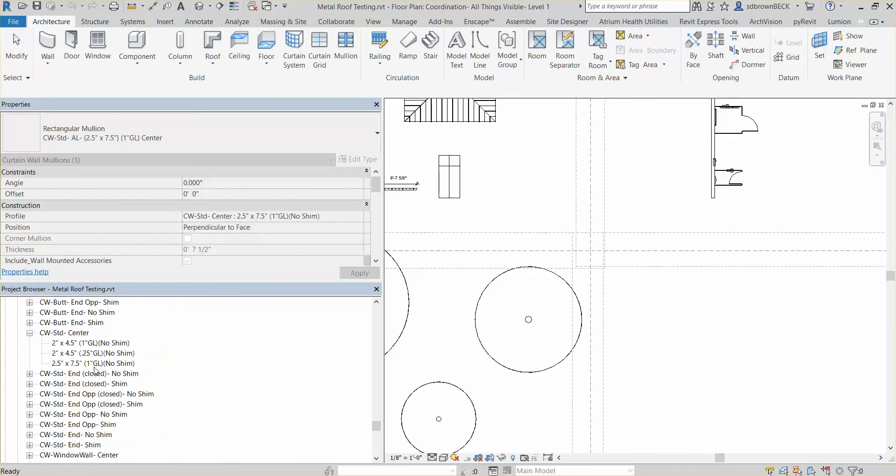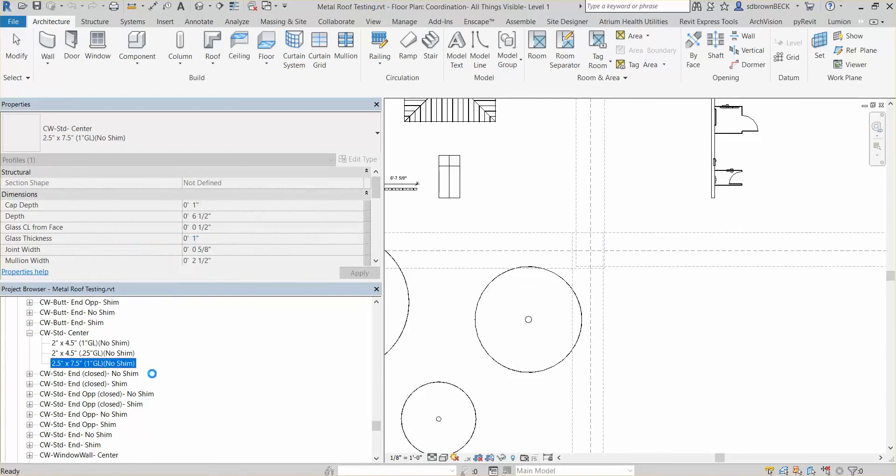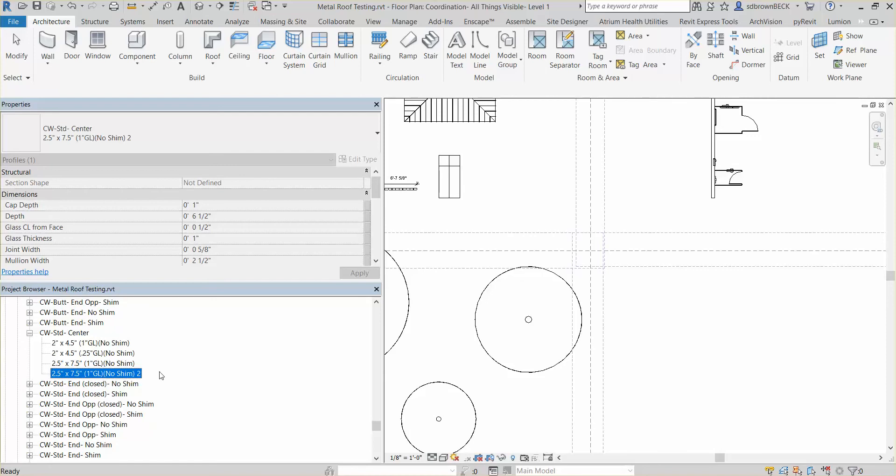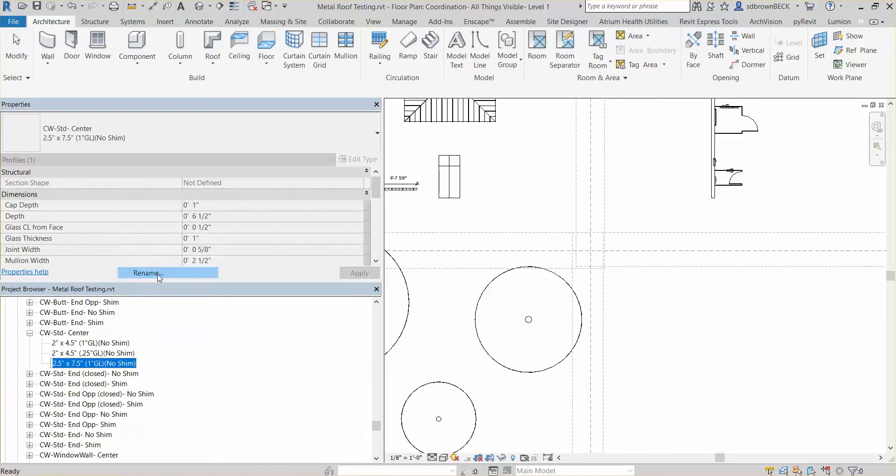So here's the curtain wall standard and you can see this. So if we're going to keep the old system, we would duplicate this and have a two inch by six inch, et cetera. In this example, I'm not going to do that because this person doesn't need that. So I'm just going to rename this two inch by six inch.